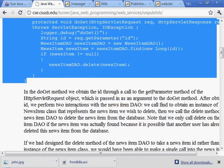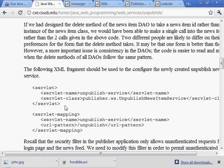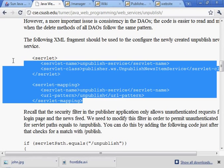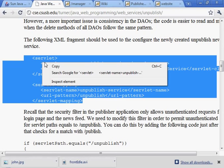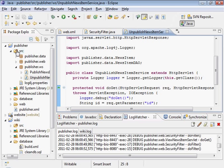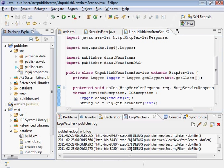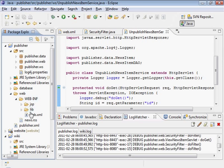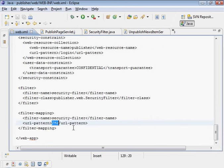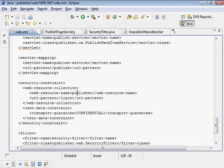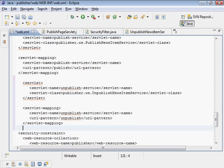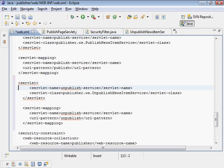All right, let's keep reading on here. We need to configure this. It's a new servlet. Let's find that. I'm going to clean that up a little bit.